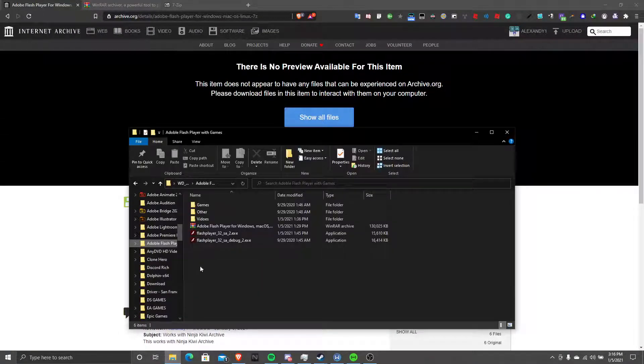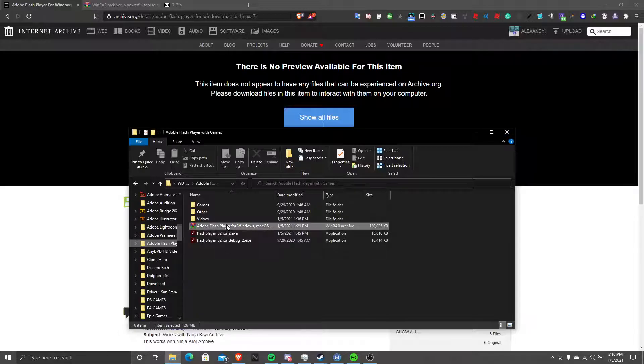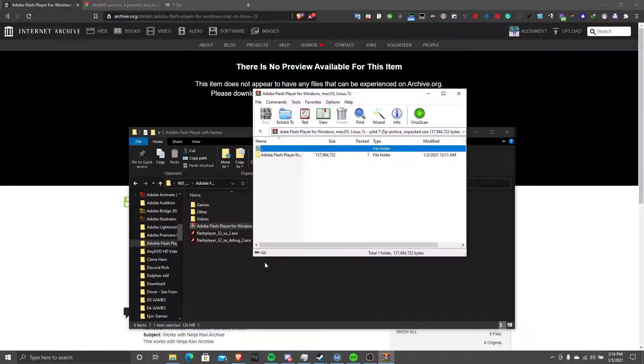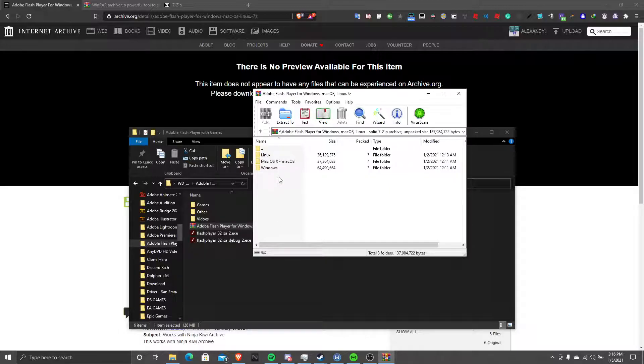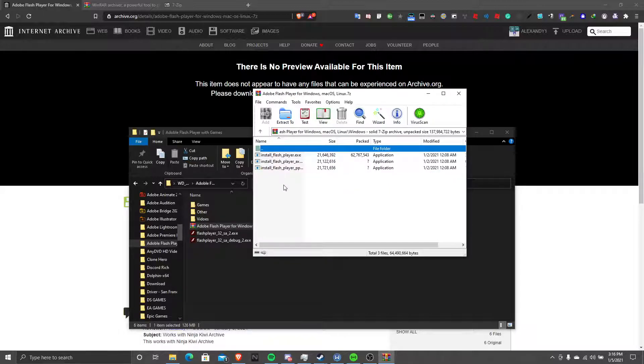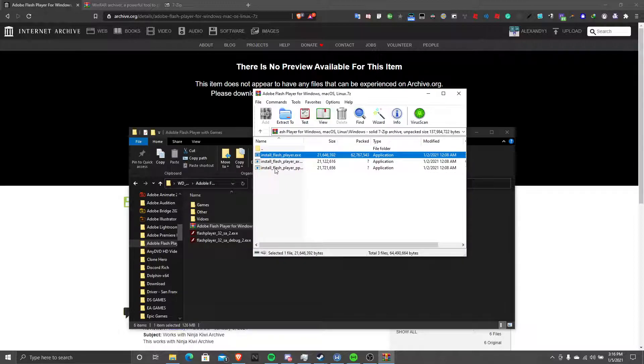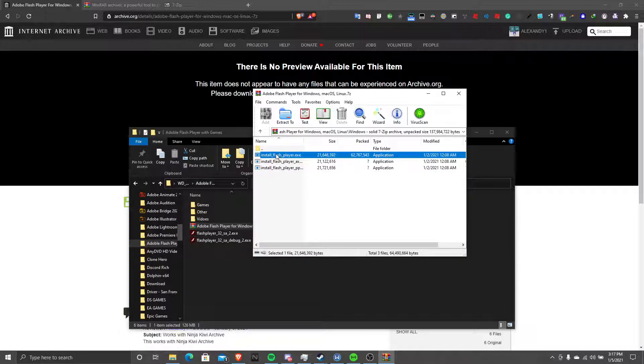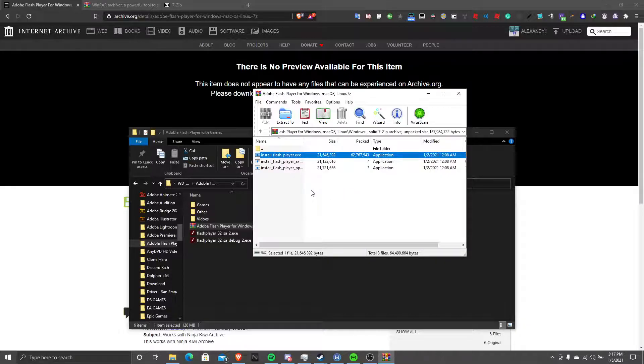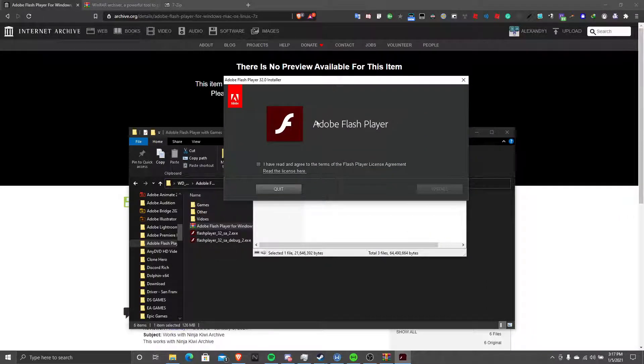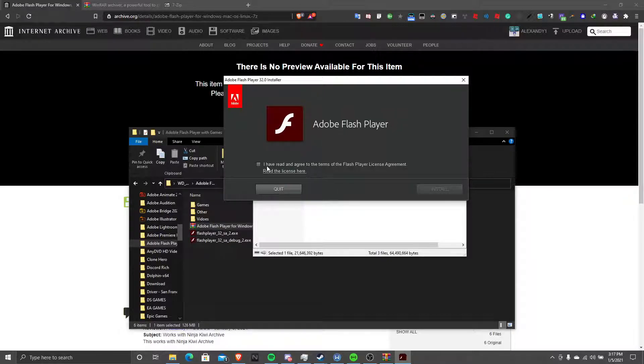Once you download it, open it, then click the file, click whatever operating system you are on. I'm on Windows, so I'm going to click Windows. We're going to install the first and third one. So we're going to open this one. Say yes. That will be Flash Player. Click I agree, click install.